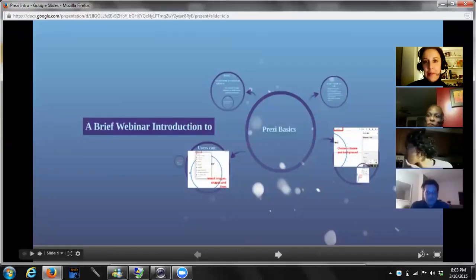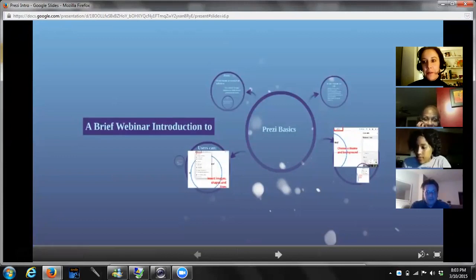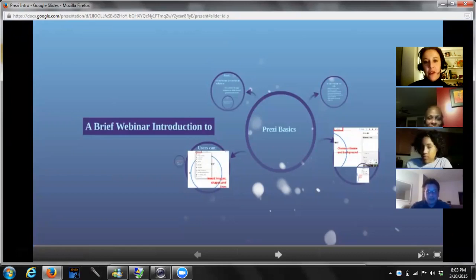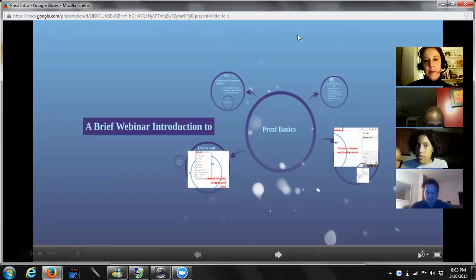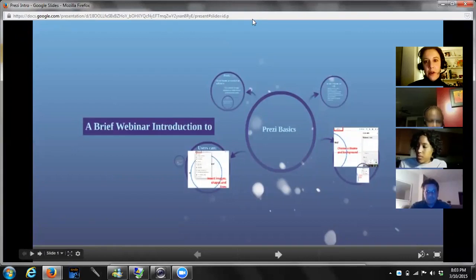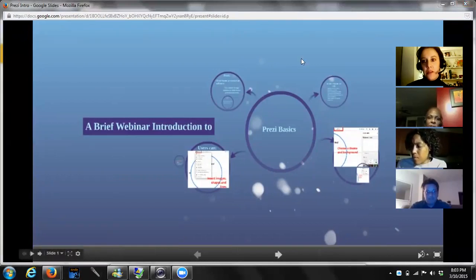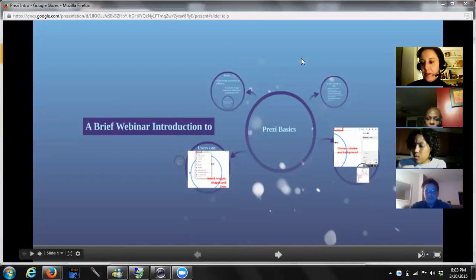Thanks everybody for being here today. I've hit the record button so from here on out we're going to be recording. If you could all just mute your microphones for now, we'll have time to interact in a little while. That should either be in the left lower hand part of your screen or part of your menu. Welcome everybody, I'm glad you could be here.